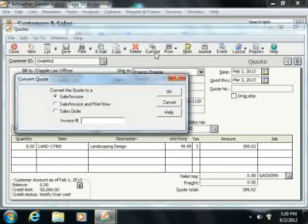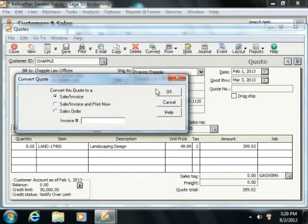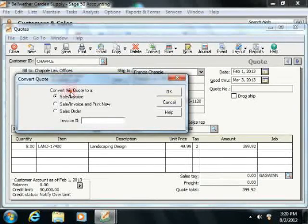This will bring up the Convert Quote window, and here you have three options for converting a quote under the Convert This Quote to A section.